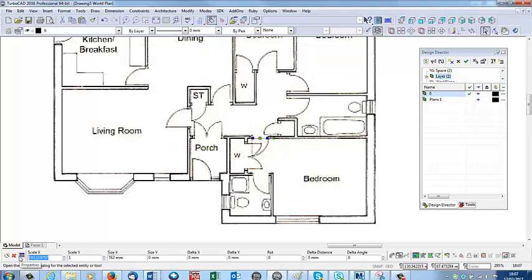I'll highlight that box, do Ctrl C, therefore copying that scale.